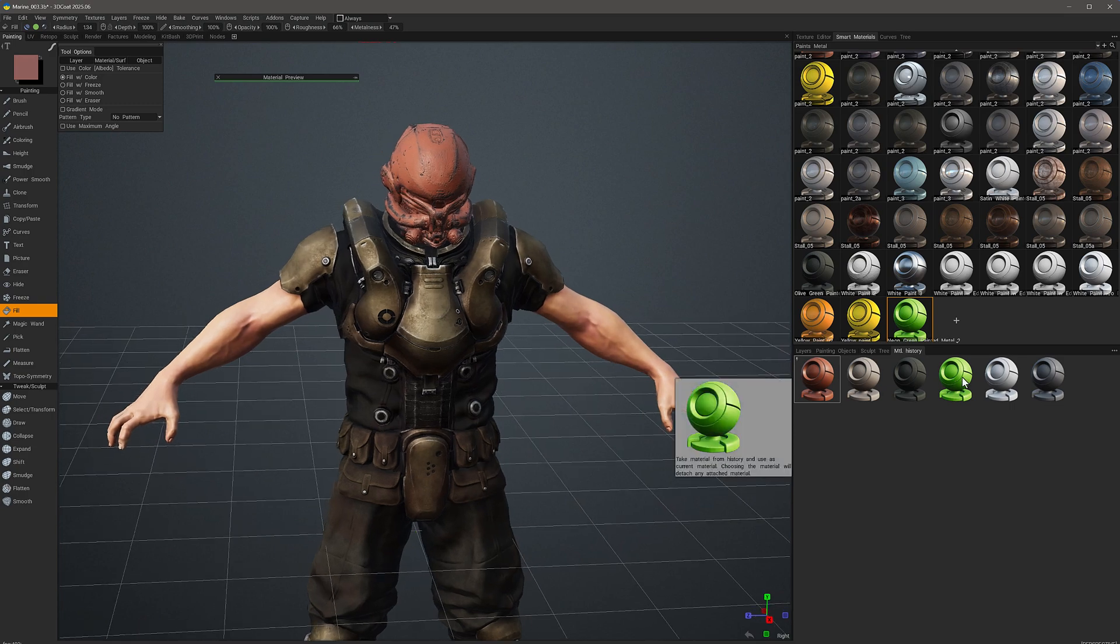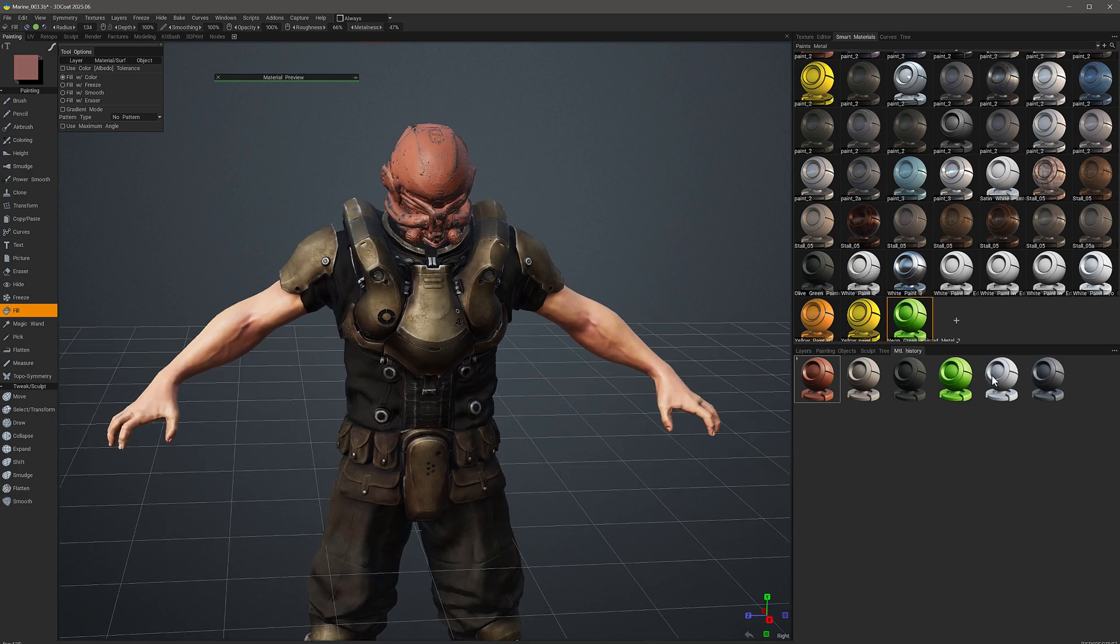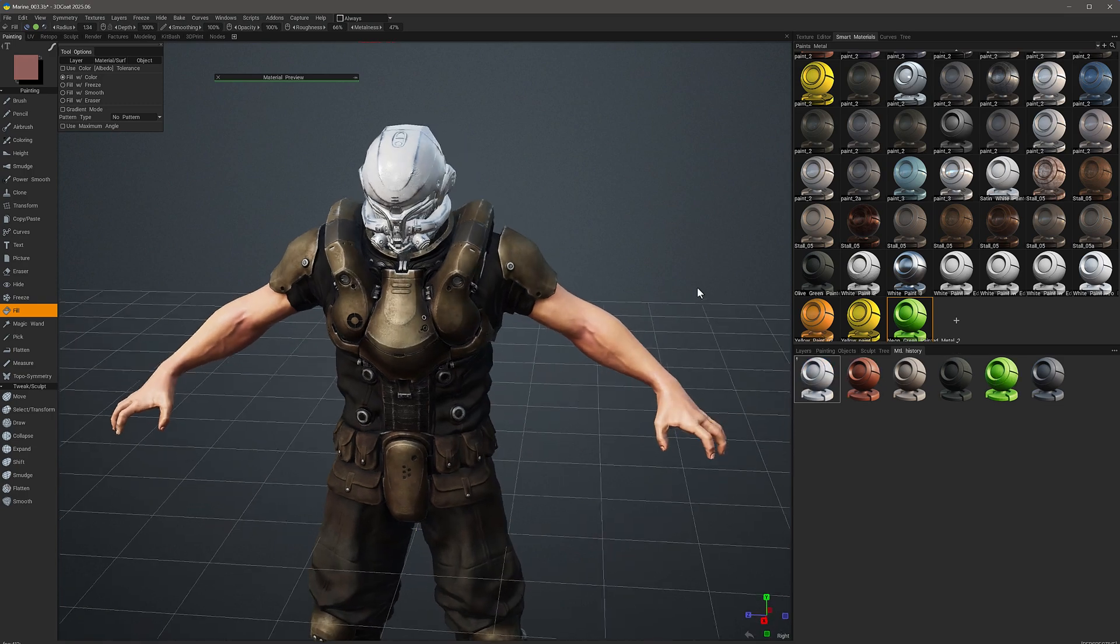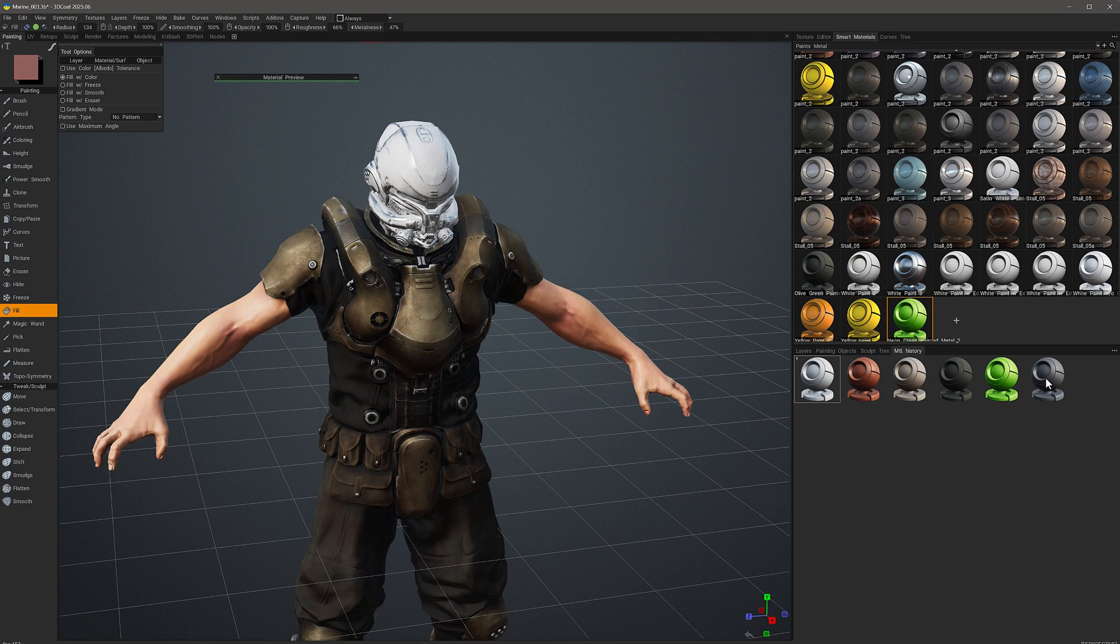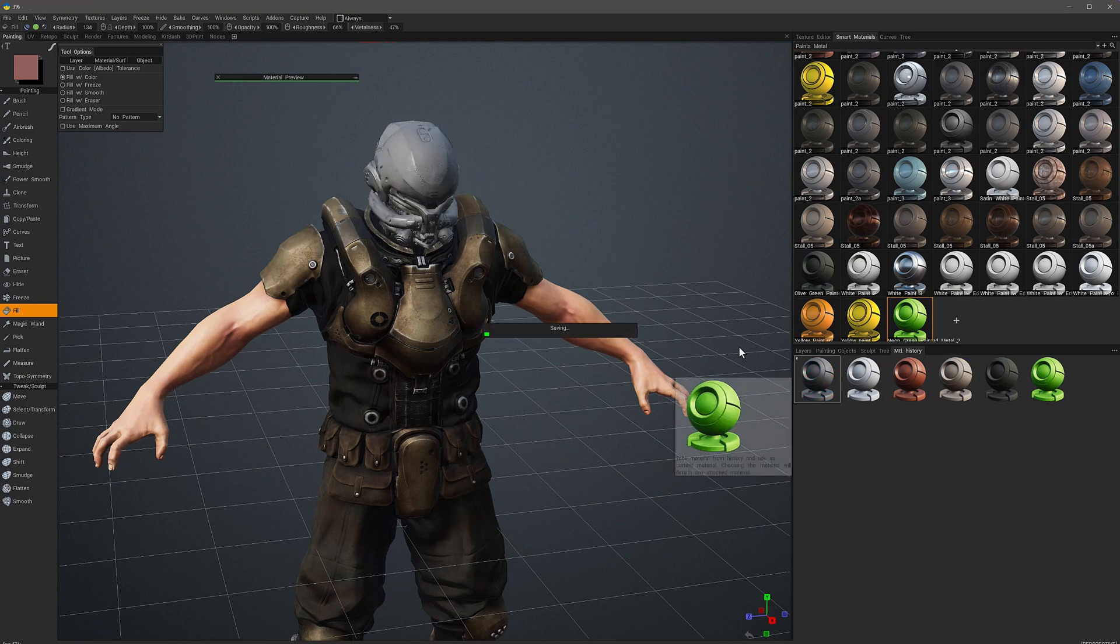Each of these have individual adjustments made to their respective smart materials.